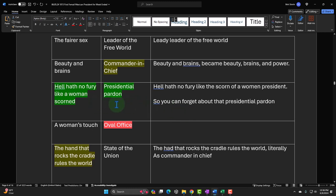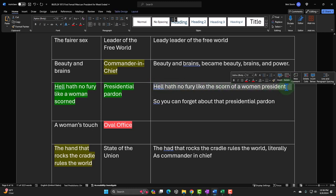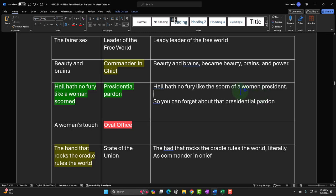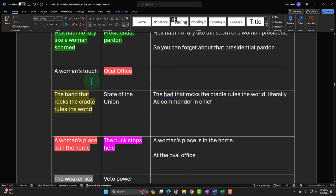Then 'a woman's touch' paired with 'Oval Office.' And 'the hand that rocks the cradle rules the world' paired with 'Commander-in-Chief' gives: 'the hand that rocks the cradle rules the world, literally, as commander-in-chief.' And 'a woman's place is in the home' paired with 'Oval Office' becomes: 'a woman's place is in her home — the Oval Office.' Two things that are both 'home' but with incongruity — the mundane home versus the executive home.